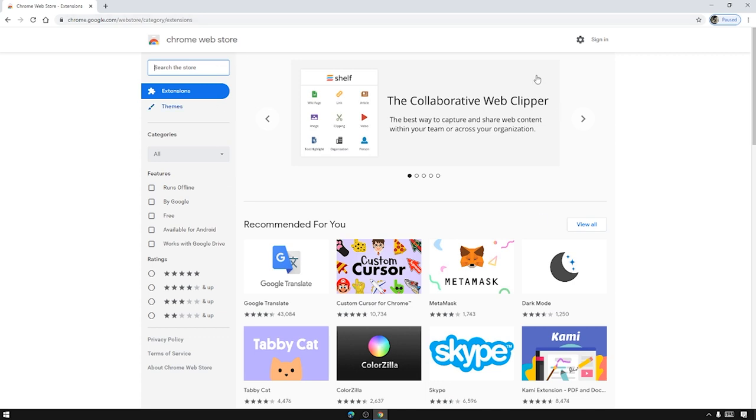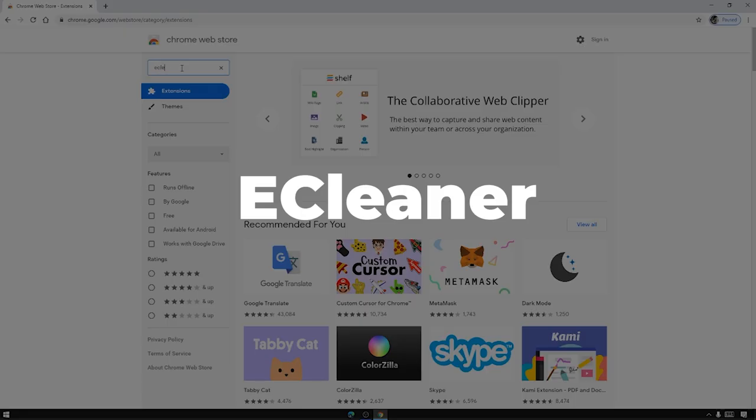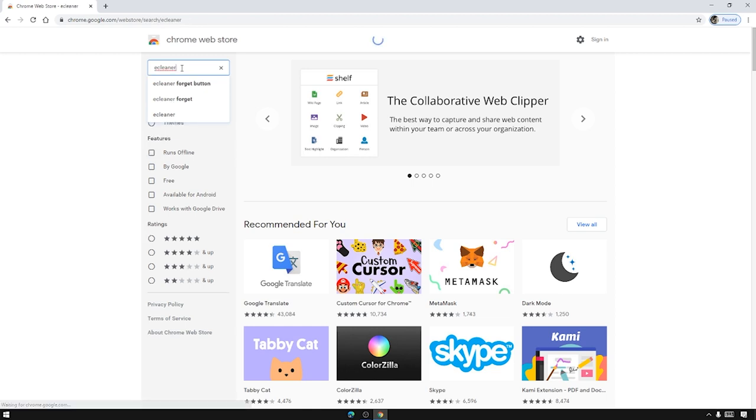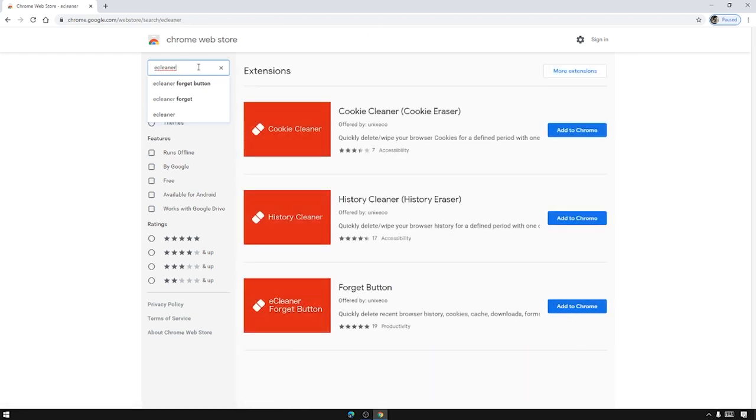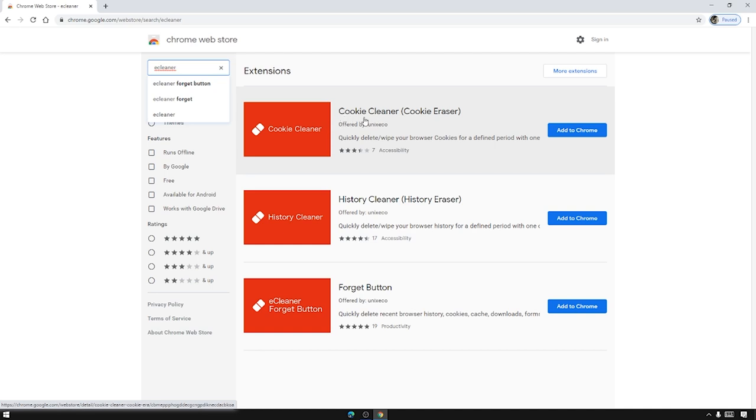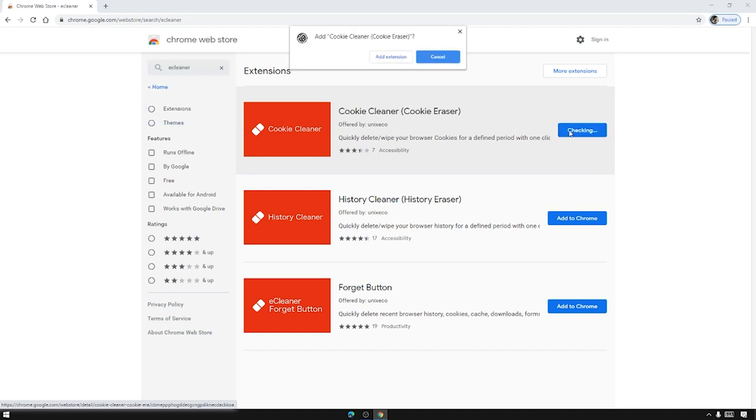Go to the web store. In the web store we are going to search for Cookie Cleaner. And then when it has loaded up look for Cookie Cleaner. It will be the first one and then press add to Chrome and then press add extension.